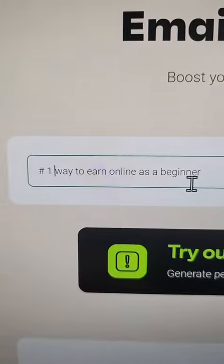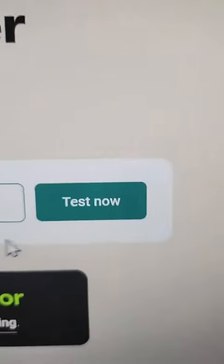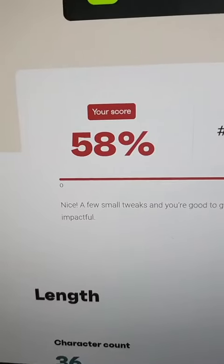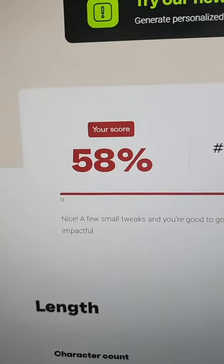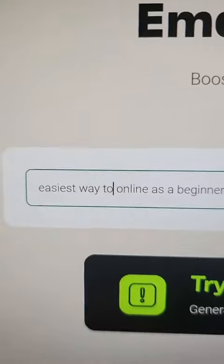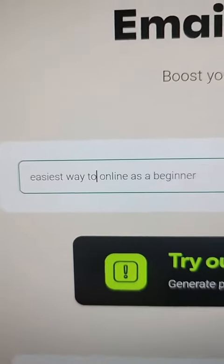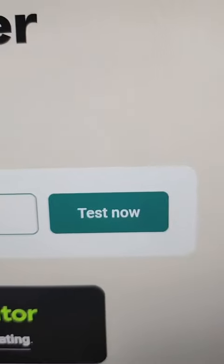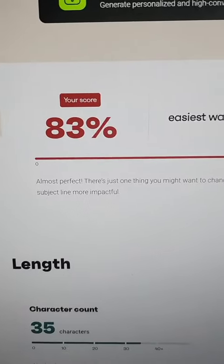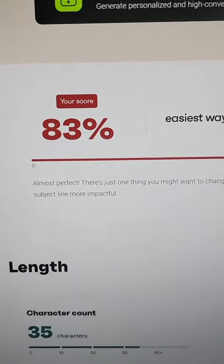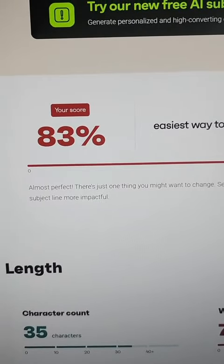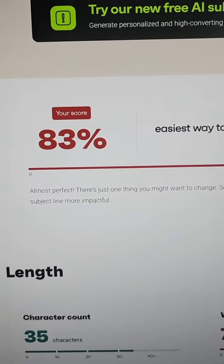Make a couple of changes and click 'Test Now' again — it gave me a slightly higher score. Change the subject line one more time, click 'Test Now,' and as you can see, you can keep making adjustments based on the suggestions it's giving you to get a higher score.